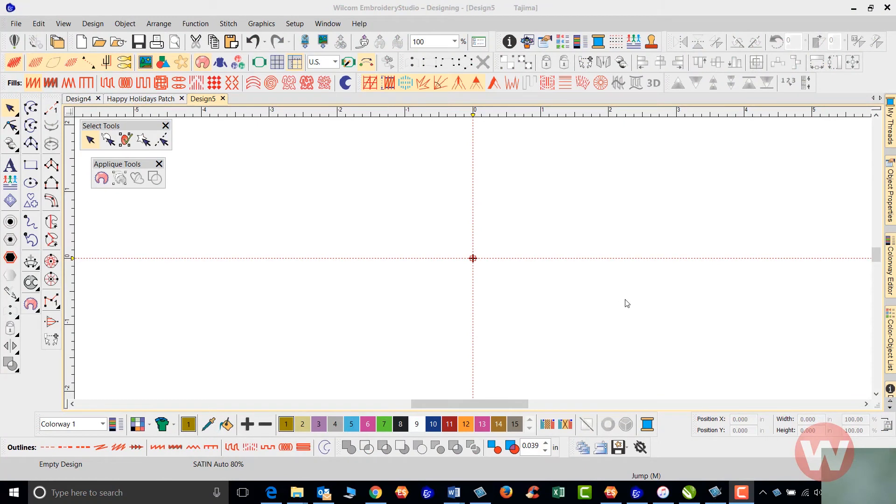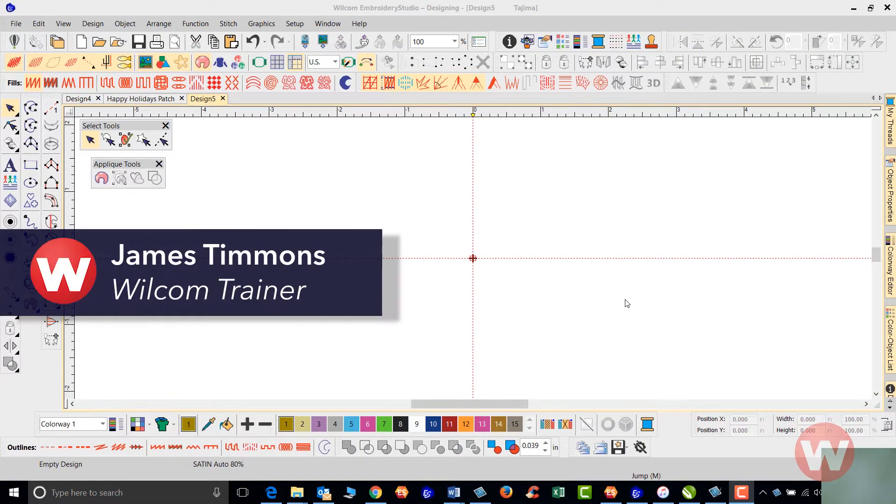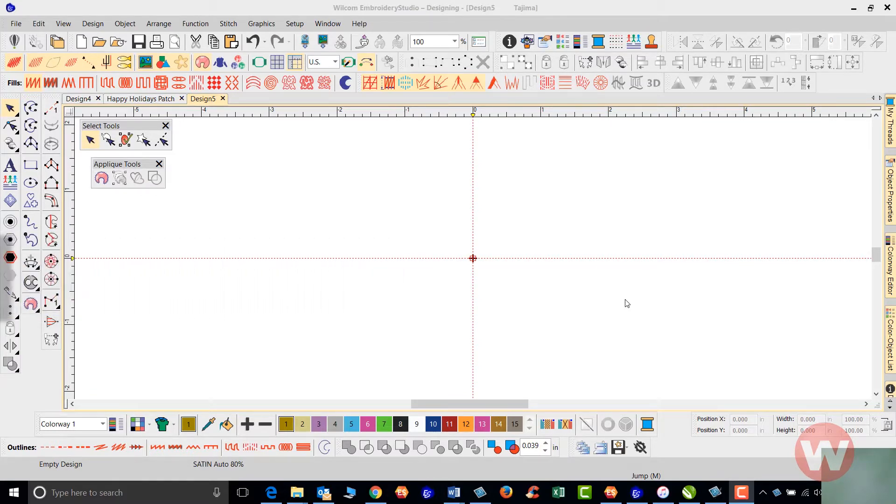Hello and welcome to the Wilcom Embroidery Studio Video Short Series for Embroidery Studio E4.0. Today I'm going to show you how to do the team names, the basic team names inside the E4 program.